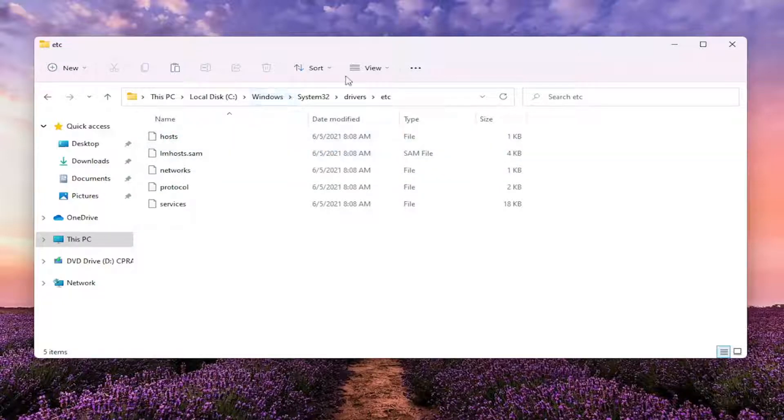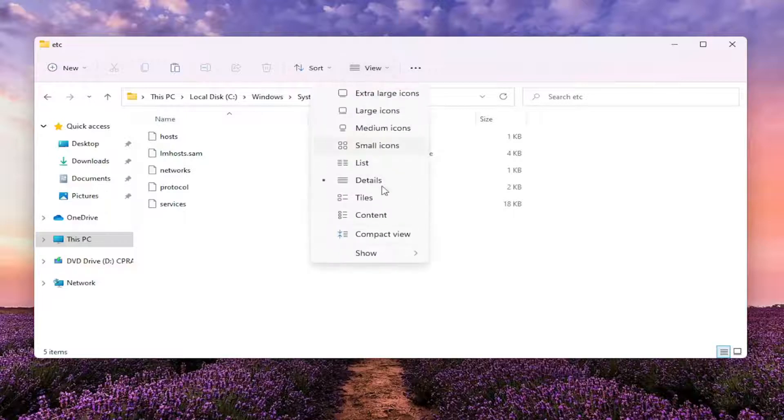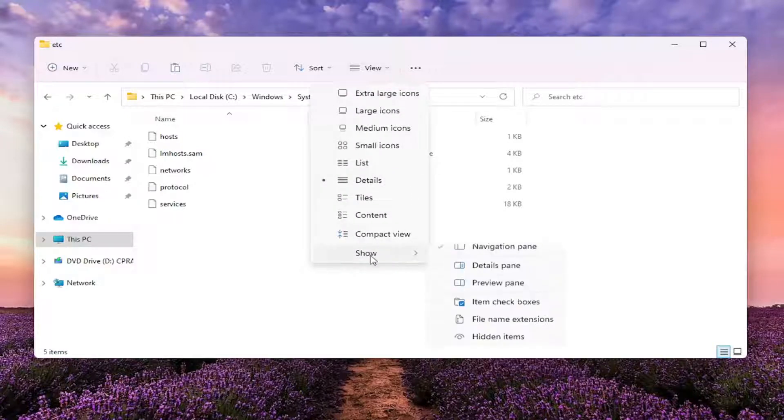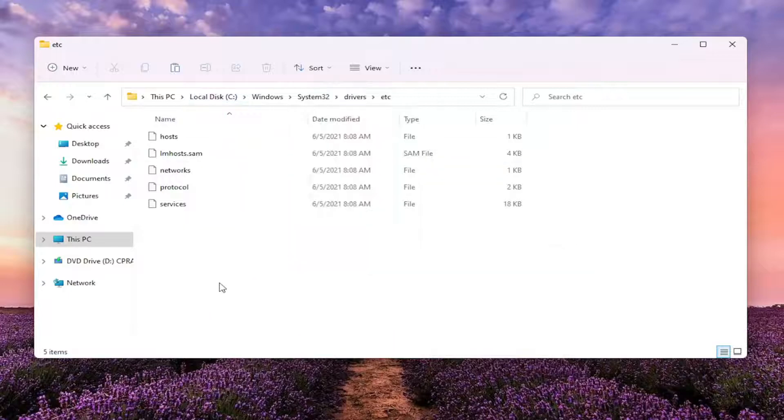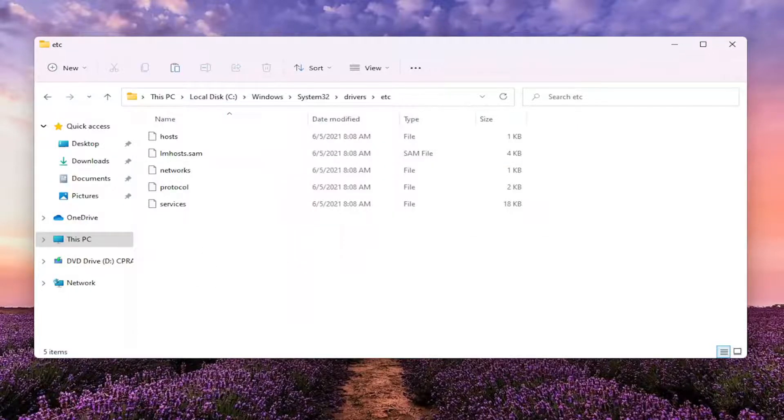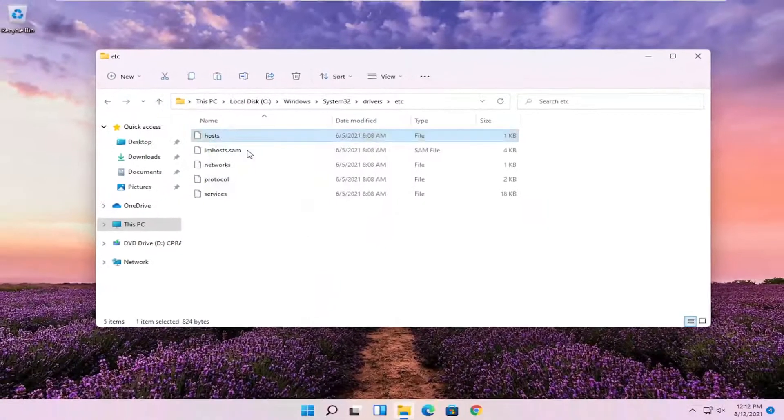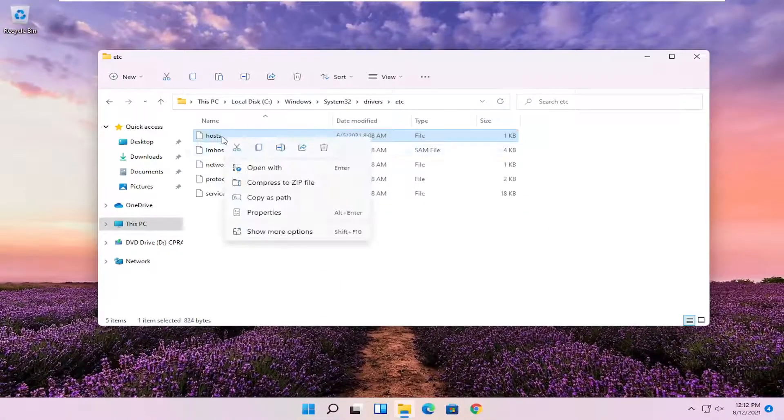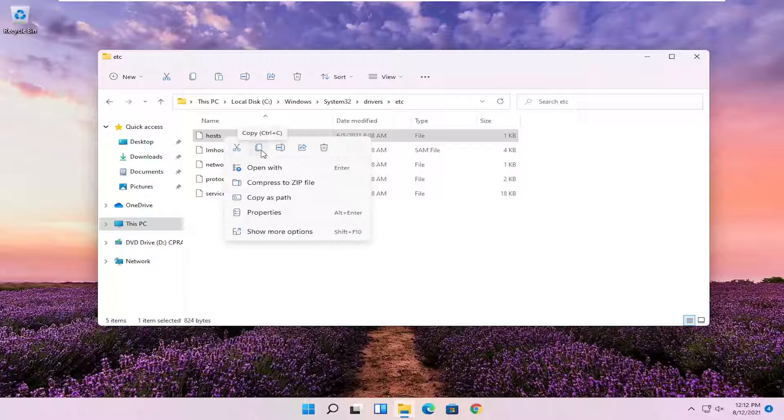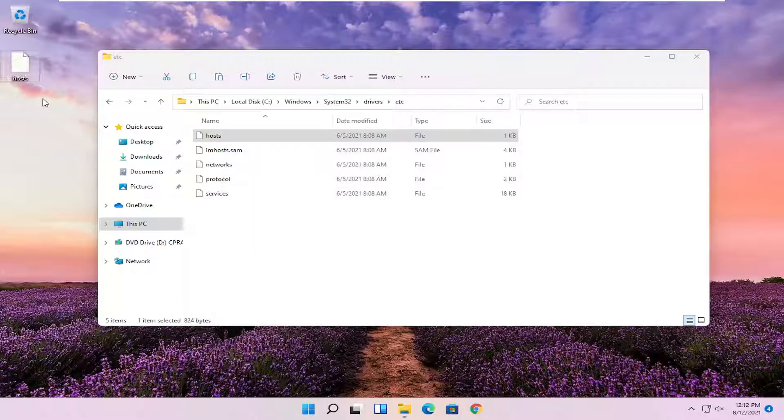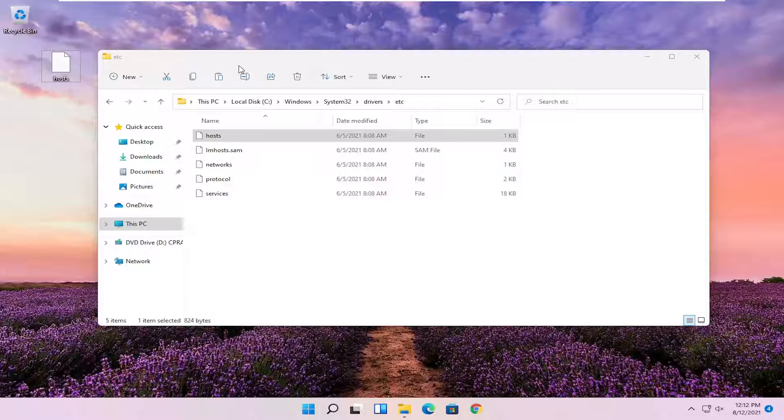If you don't see any of these folders, you might have to click the View tab up at the top and then select Show. And then make sure Hidden Items is selected here, again, if you're unable to see any of this. So you're going to go ahead and right click and you're going to copy it. And then you're going to paste it on the desktop. You can just right click and paste it or just do Ctrl V like I did.